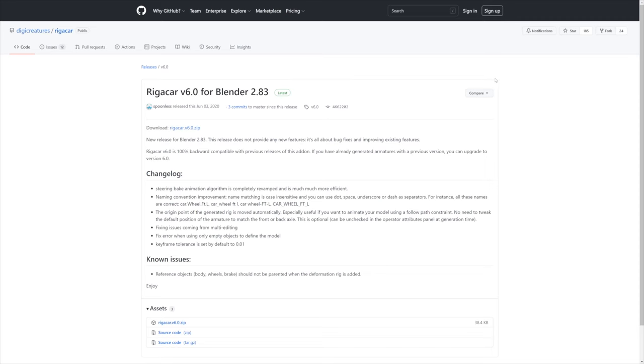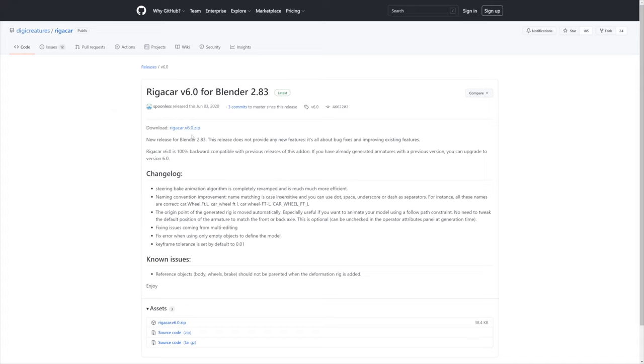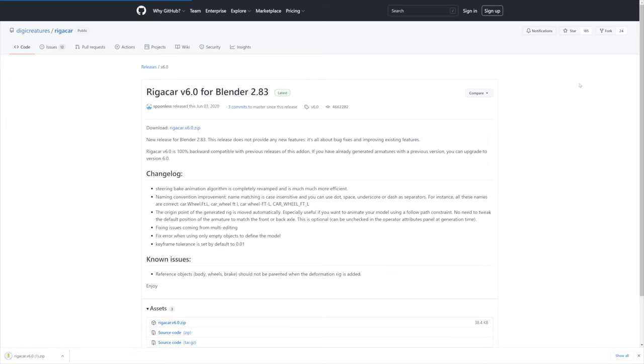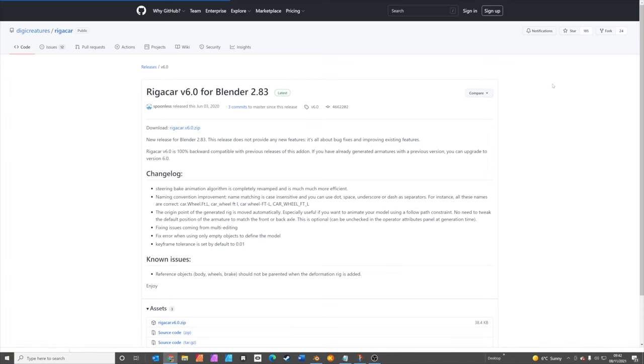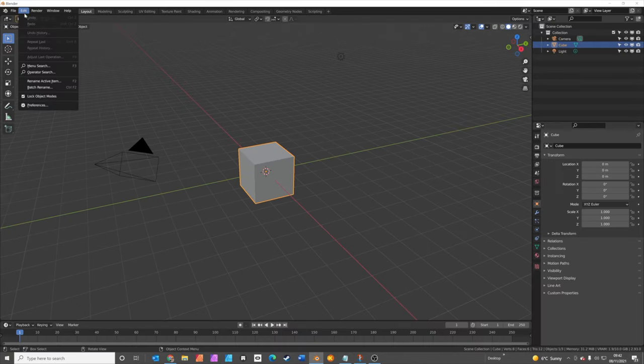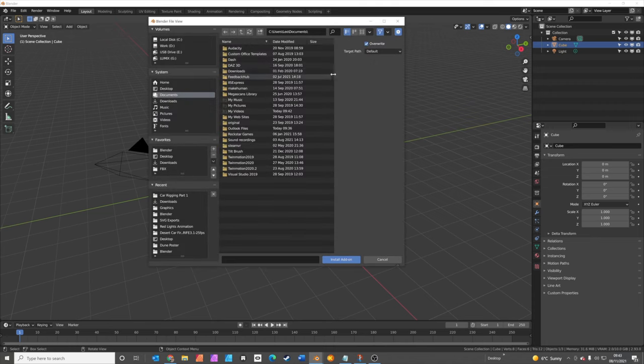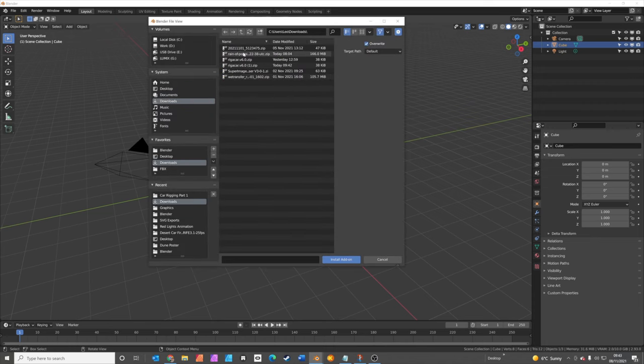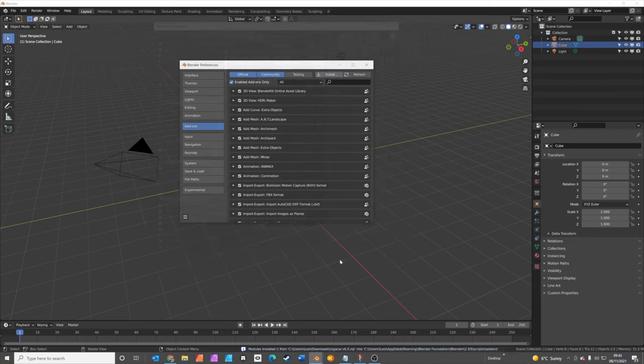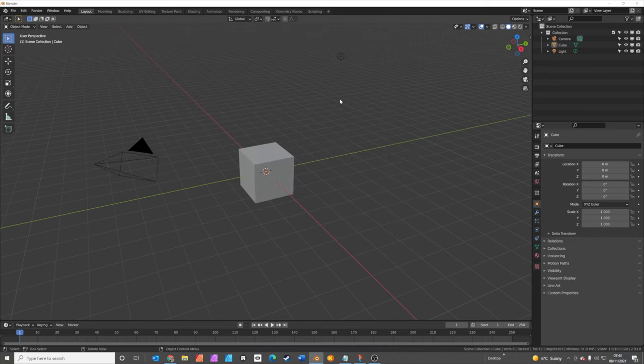We're going to start this tutorial by first downloading the rig a car add-on. Version 6 is the latest version. I'll put the link in the description below. You just click here where it says download rig a car v6 zip. Then we swap into Blender and then under Edit Preferences, go to Add-ons, Install, go to your download section, click on rig a car and you click Install Add-on.